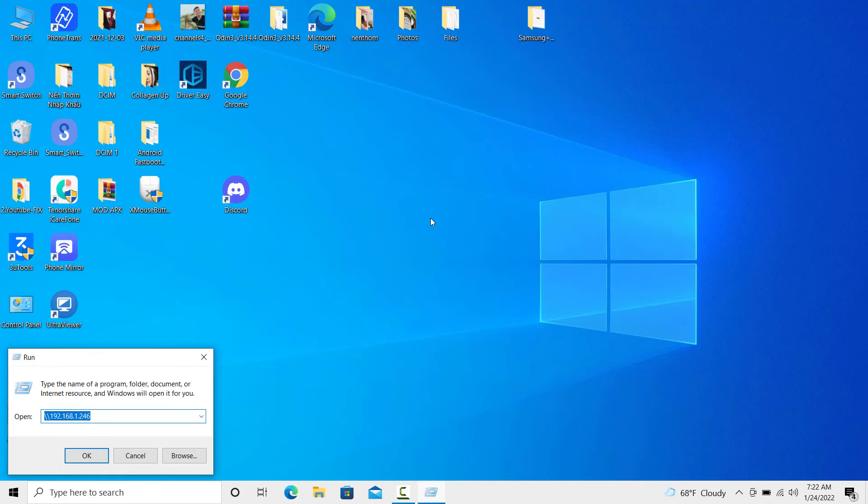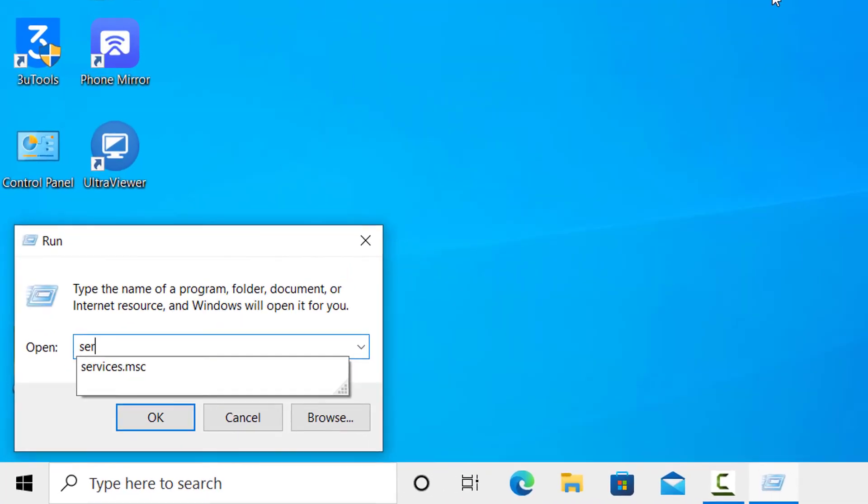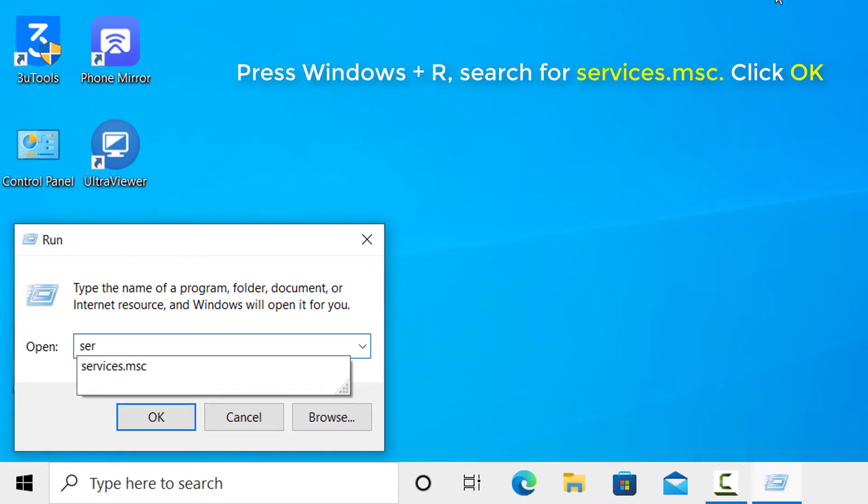Method 4: Change Startup Type of Quality Windows Audio Video Experience Service. Press Windows Plus R from the keyboard, search for Services.msc, and then click on OK.